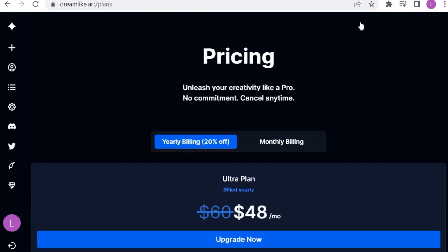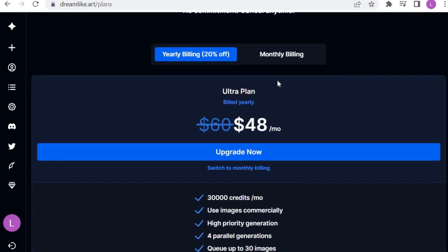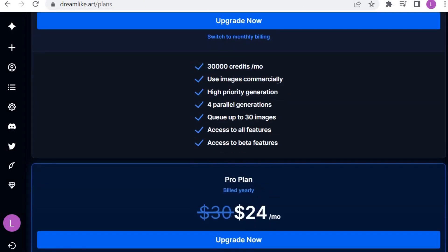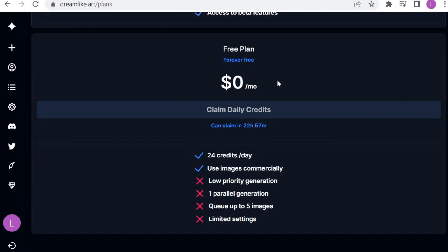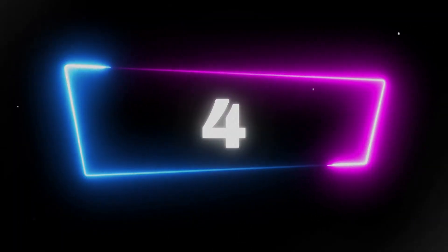Now let's check the pricing. There are plans of $48, $24, and $12. The free plan gives you 24 credits per day, and you can use images commercially. This number of credits allows you to generate 10 to 11 images per day of good quality.